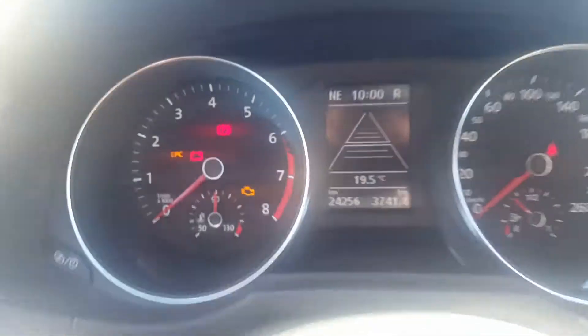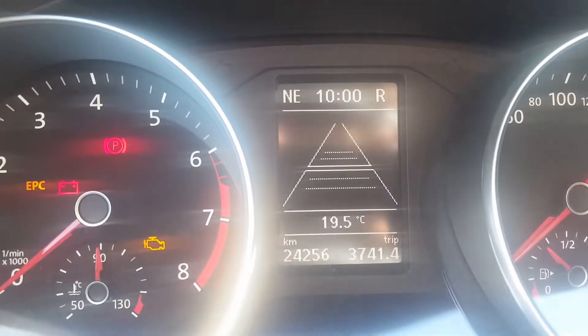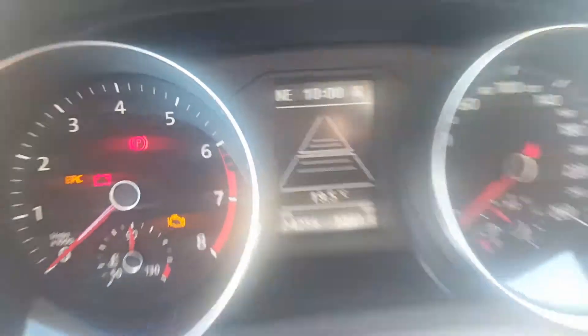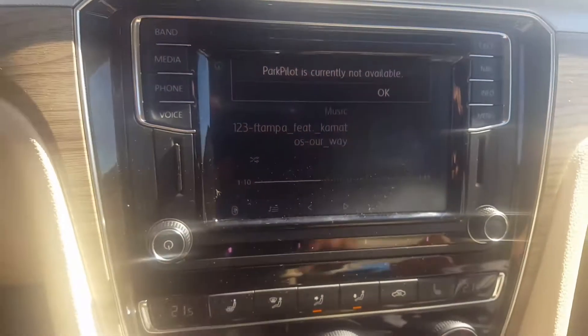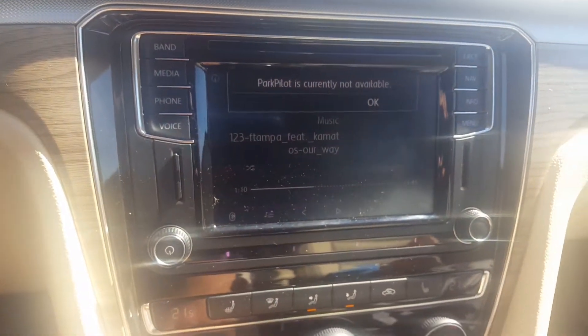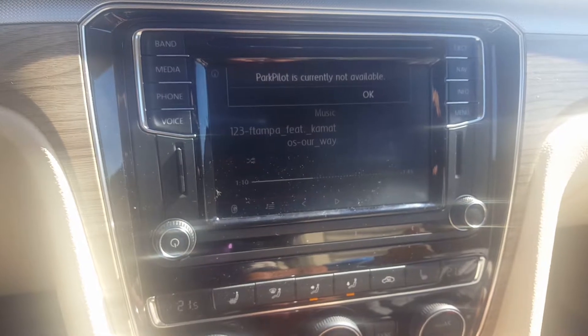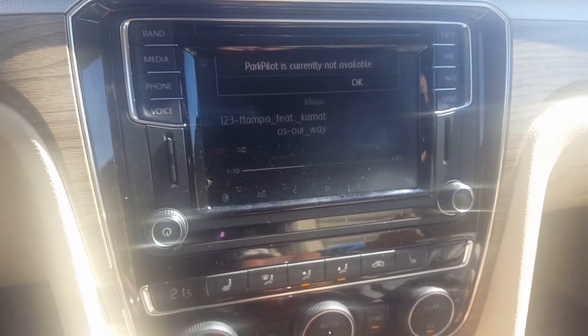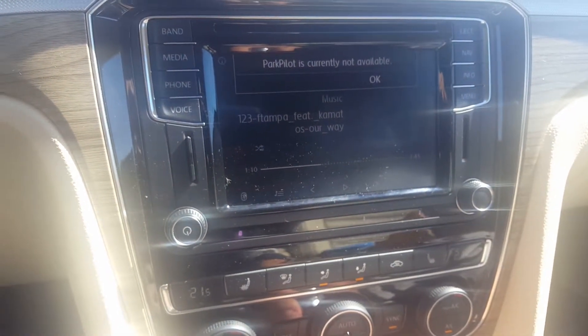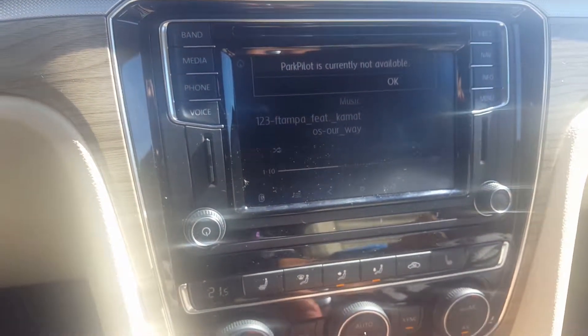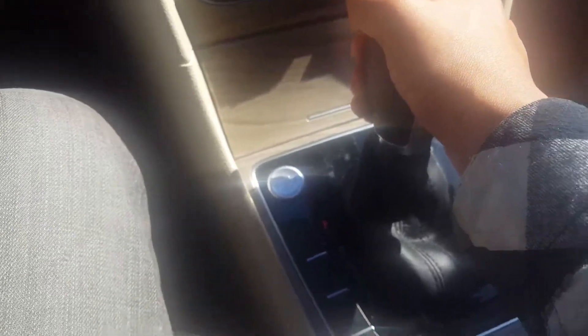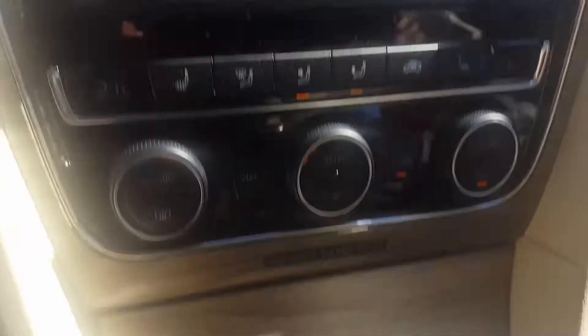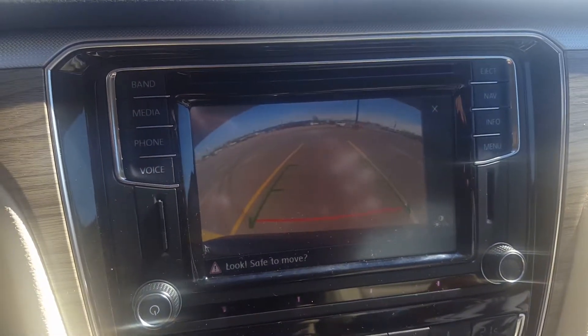Sunlight is bad here. There, next to the time, the car is in reverse. Put the car in park, then reverse, and then it comes on.